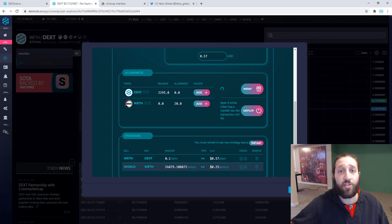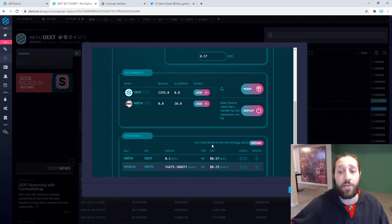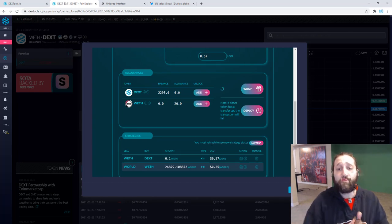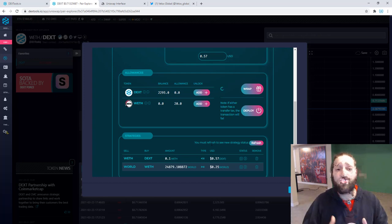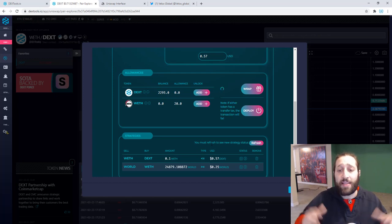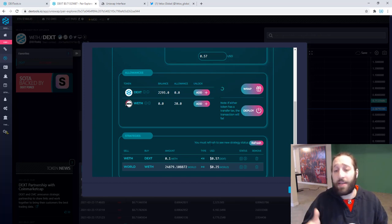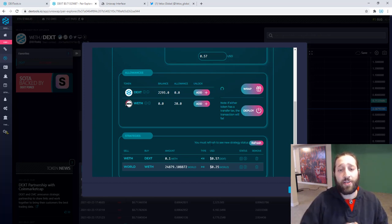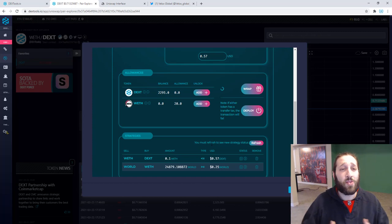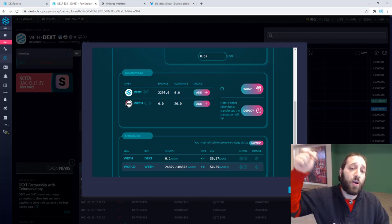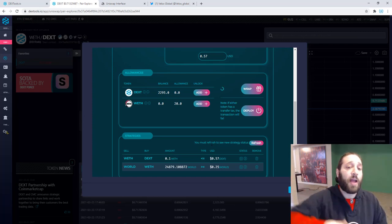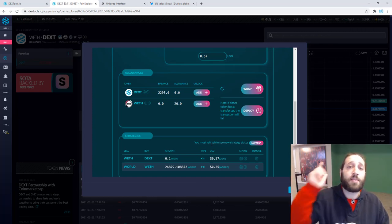You're going to start catching dips, selling tops while you're sleeping. So that's pretty much it. If you have any questions relating setting up limit sell buy orders, if you have any questions about Uniswap or DEX, feel free to comment below and I'll see you guys tomorrow.